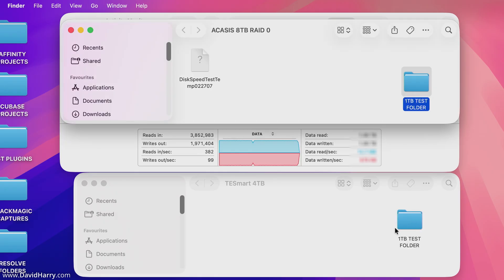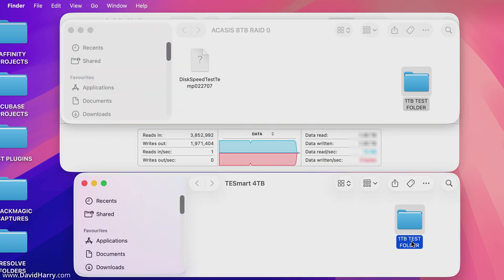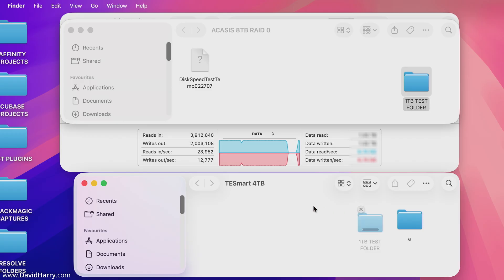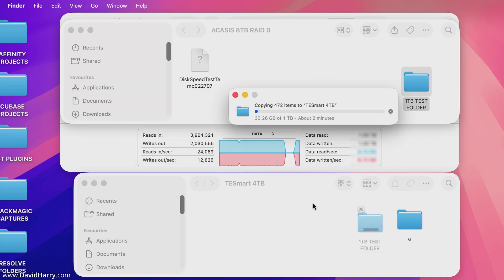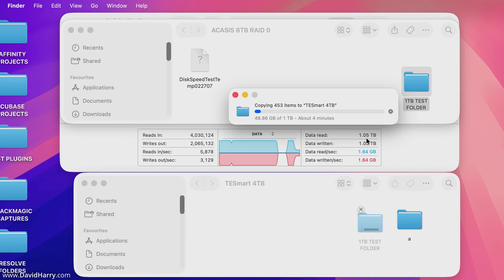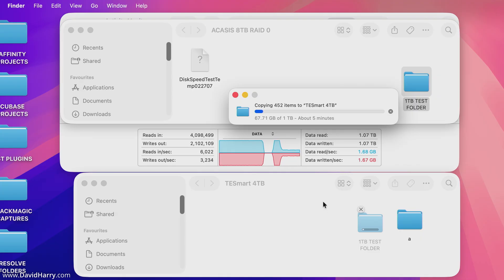That first folder is now transferred over. I'm renaming it and dragging the next folder over now. I'll talk through this because it's likely to drop soon — and there it goes, it's dropped. That dropped at about 1.04 terabytes. So if you were to do a load of data in one go, you're going to be able to do roughly 1.04 terabytes using the SLC cache.